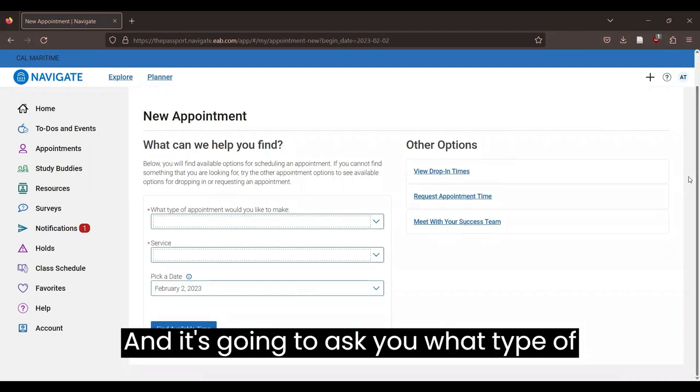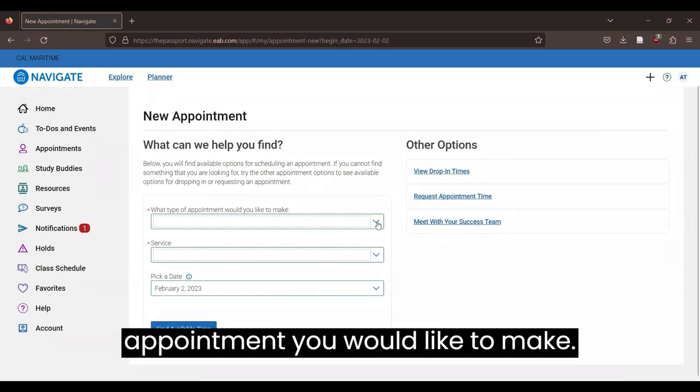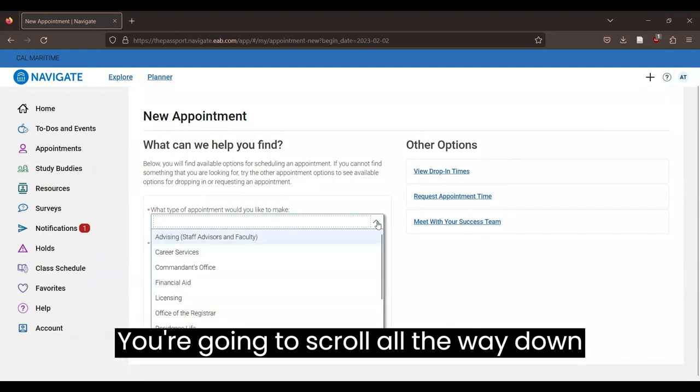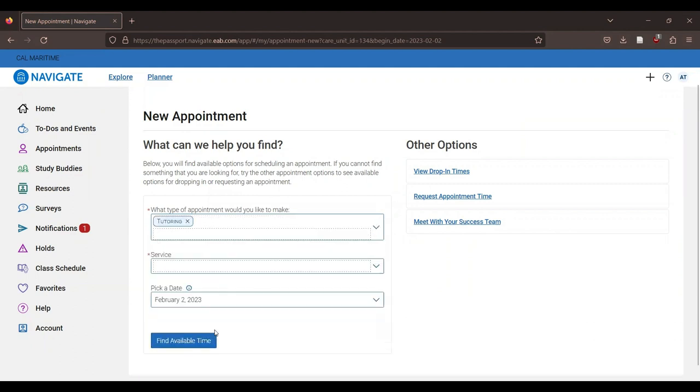And it's going to ask you what type of appointment you would like to make. You're going to scroll all the way down and select tutoring.